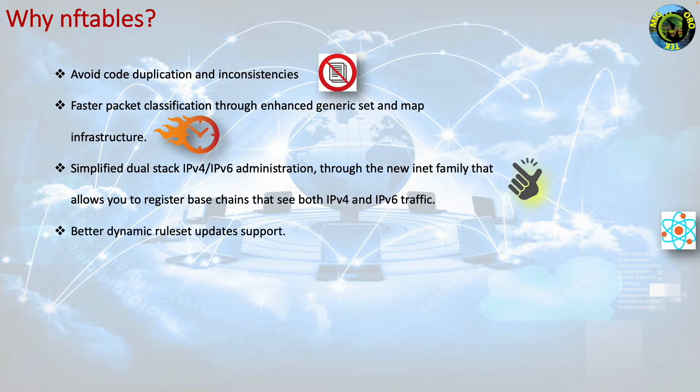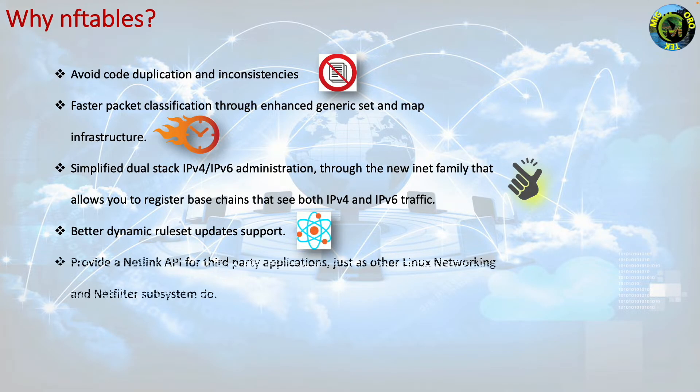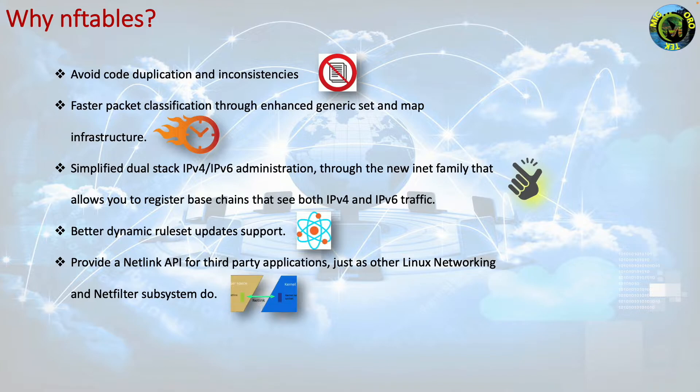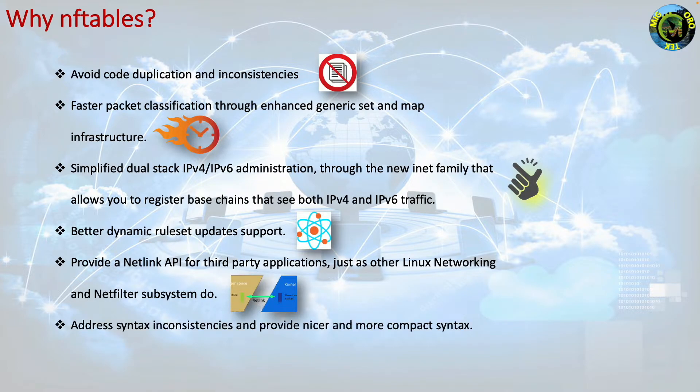Better dynamic ruleset updates support. Provide a Netlink API for third-party applications, just as other Linux networking and Netfilter subsystems do. Address syntax inconsistencies and provide nicer and more compact syntax.